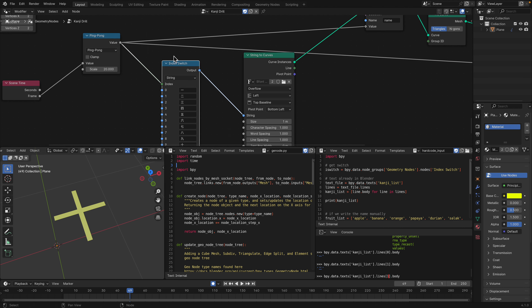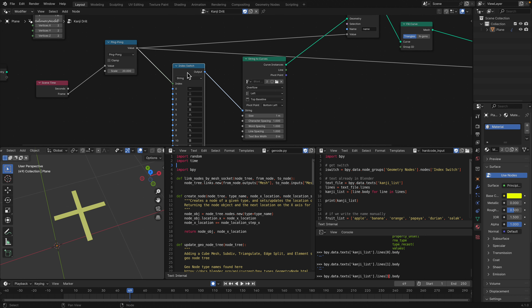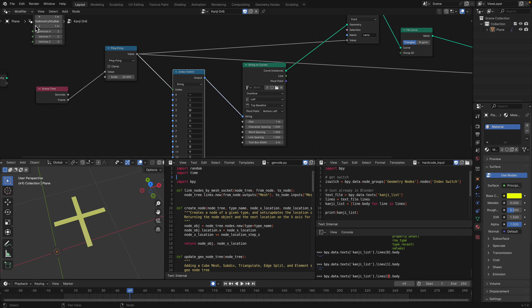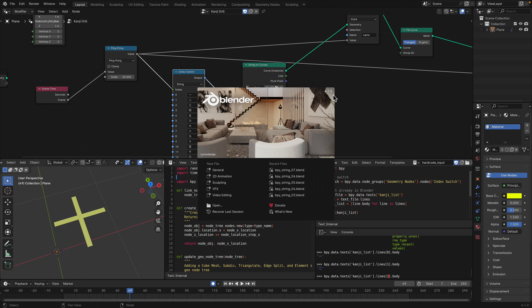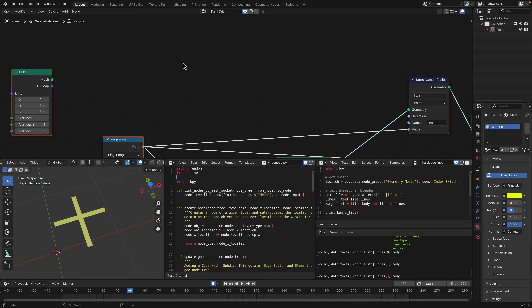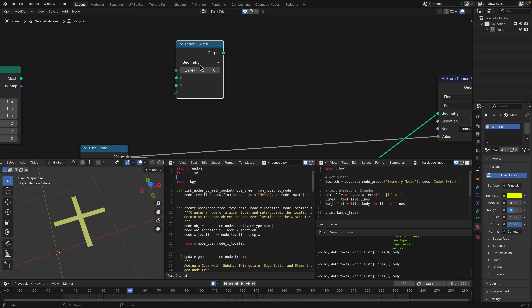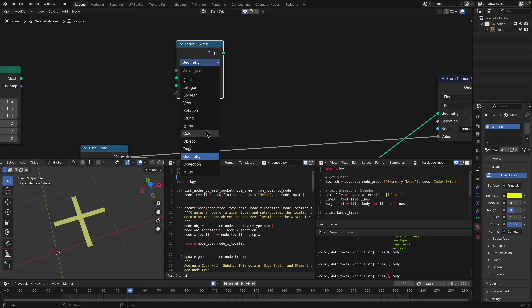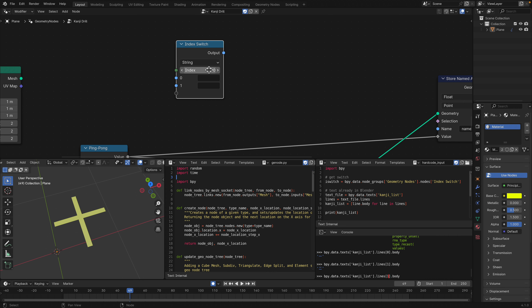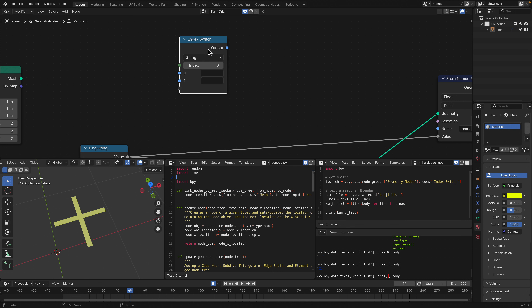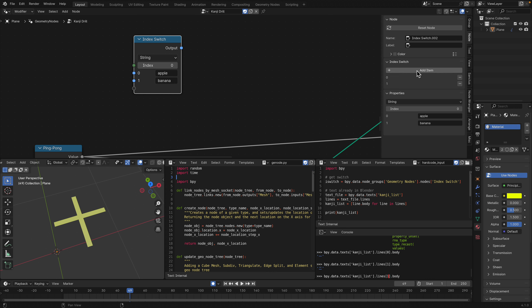There's also something called Index Switch nodes, which is quite new — I think it's new in Blender 4.1. Index Switch is very simple: you create an Index Switch, set up the node so it takes string data, and you can type whatever value you want, like fruit names — apple, banana. By default it only has two slots, and if you want more you add items.